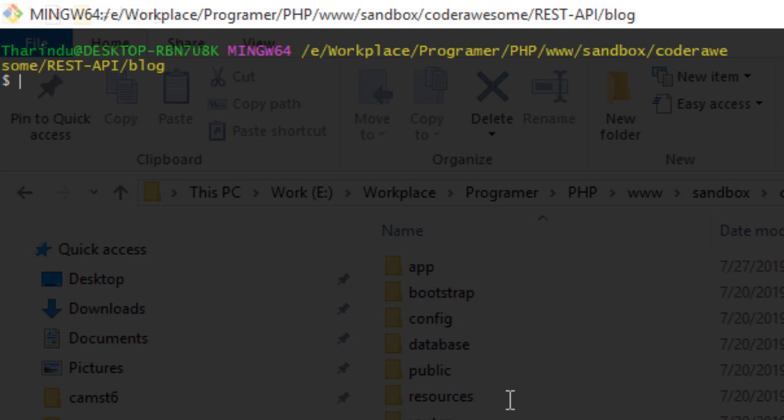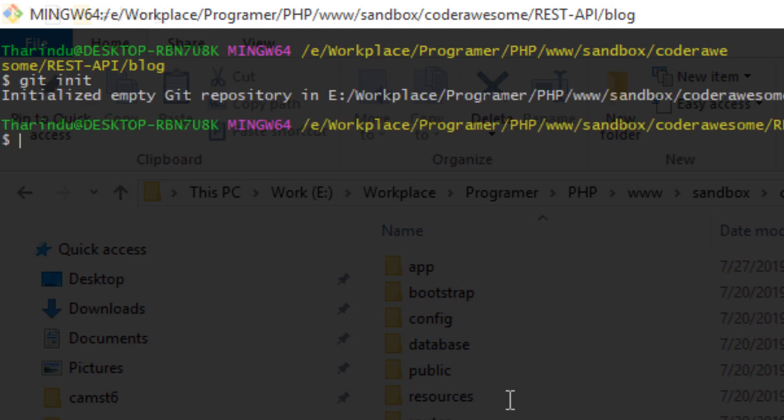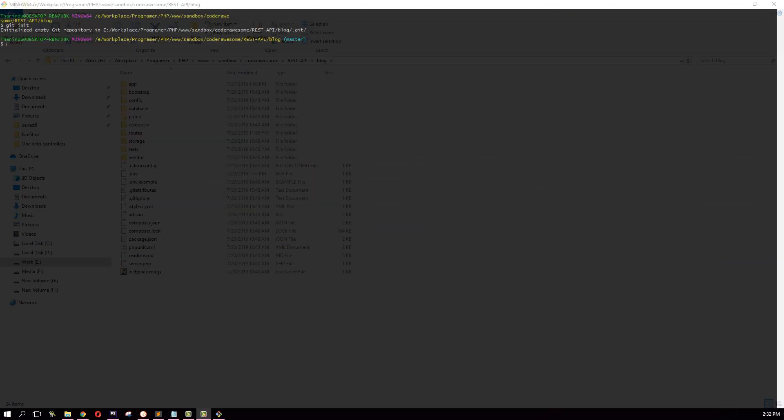Great. Now what I am going to do is type git init. This will initialize a git repository in your project folder.